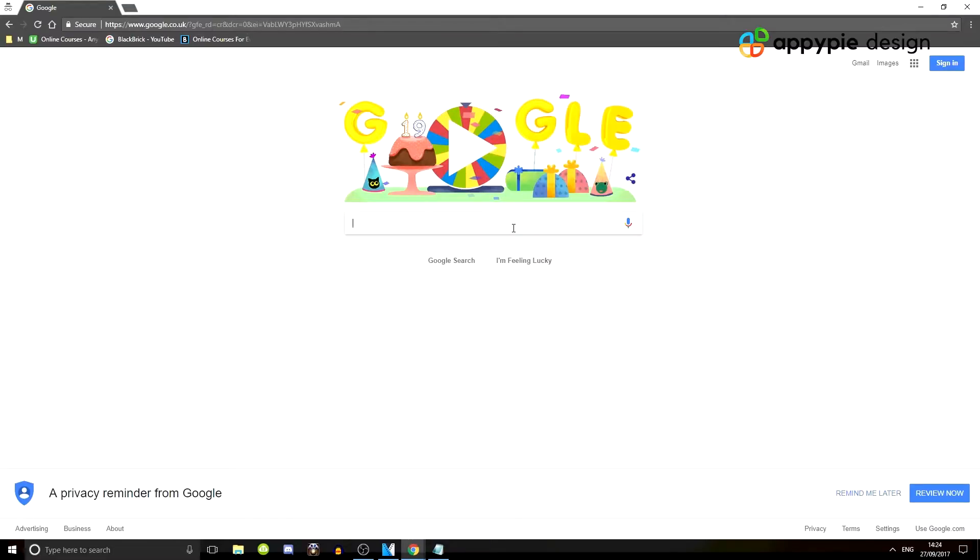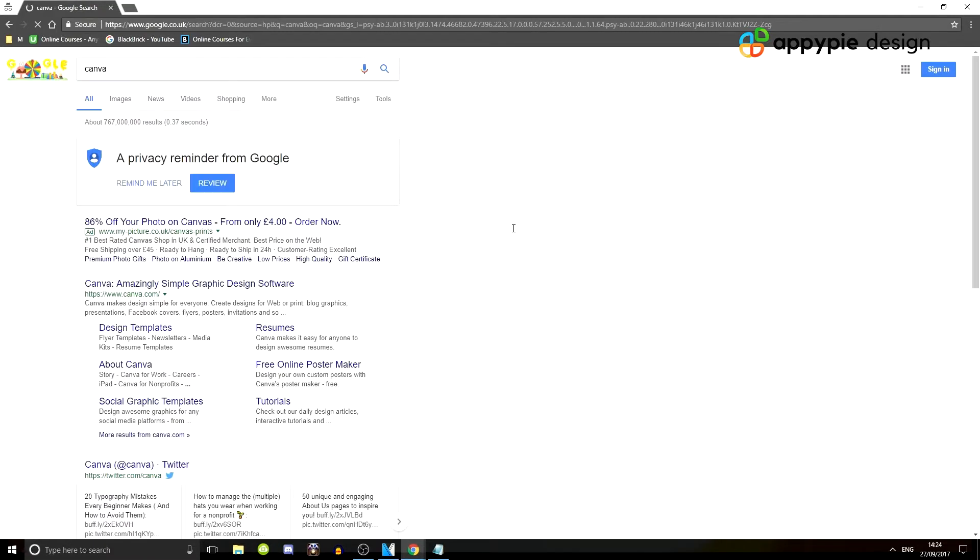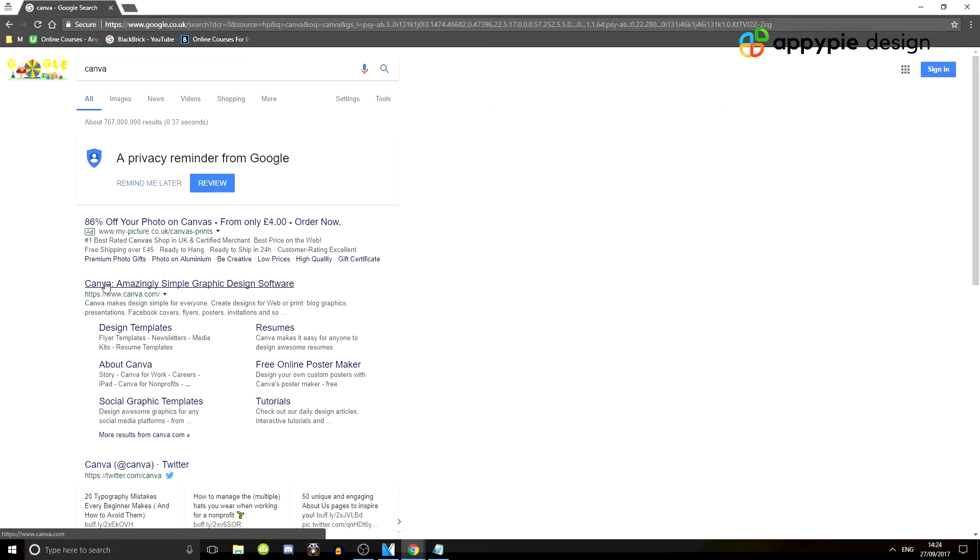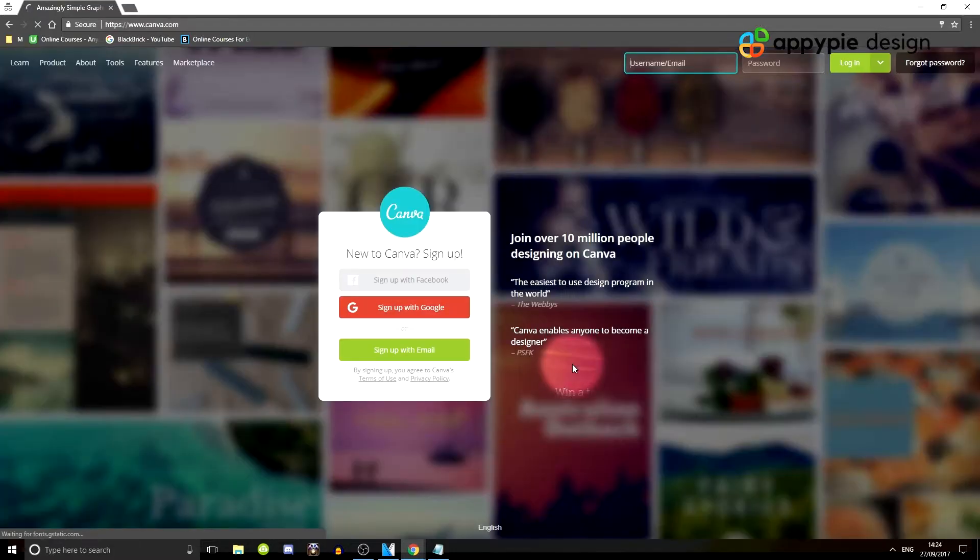All you want to do is head over to google.com and type in C-A-N-V-A, Canva, hit enter and click on this first one here, first organic search result here called canva.com. So click on it just like so.